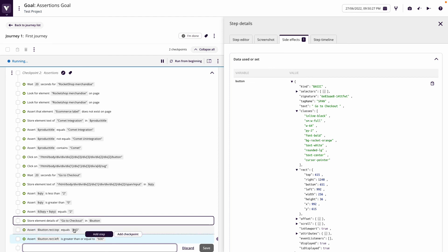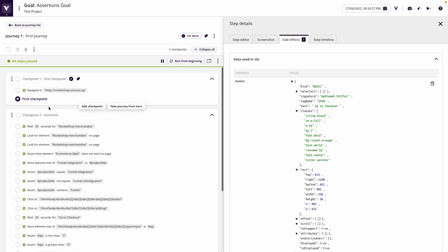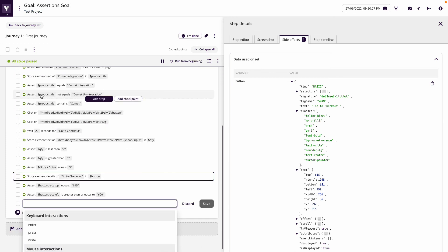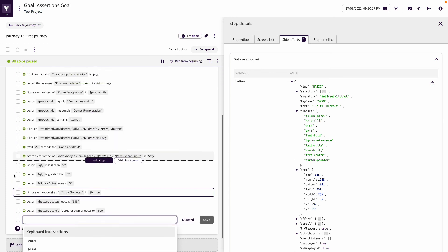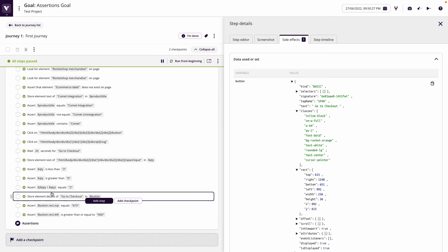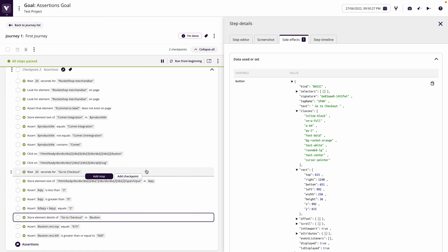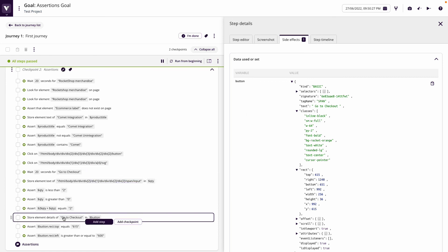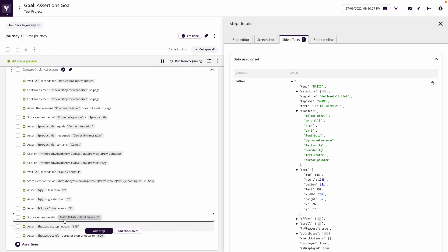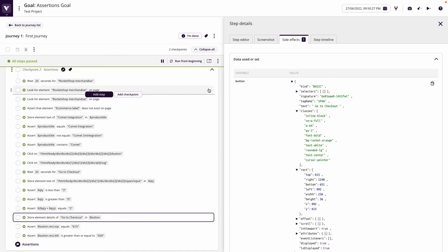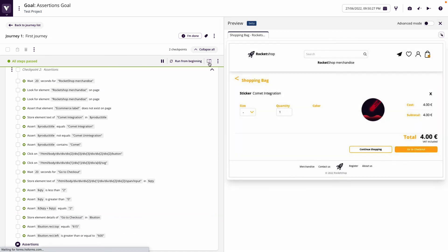Equally, we could say assert that button dot rect dot left is greater than or equal to 600 for example. You can see how we can form different types of assertions here. All the different assertions can be performed, which are basically evaluating the outputs of some given inputs. I expect things to appear on screen or to calculate to certain values, which could even be something you can see at the element details as well.